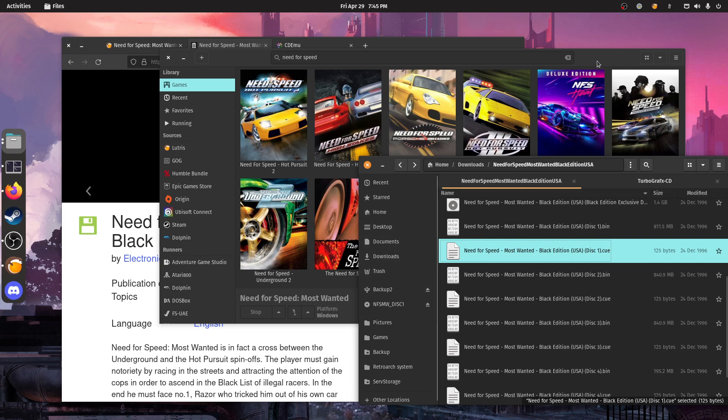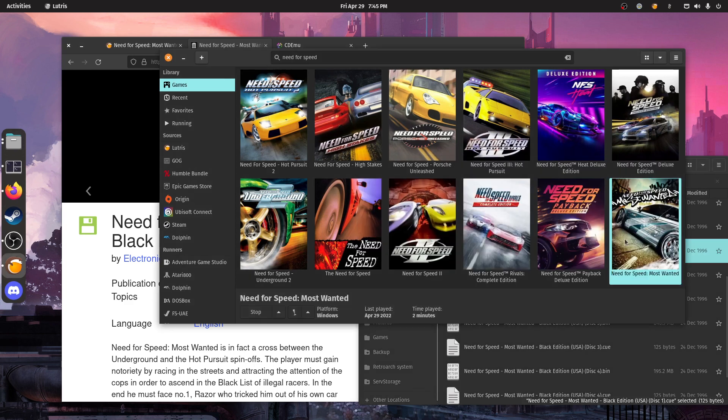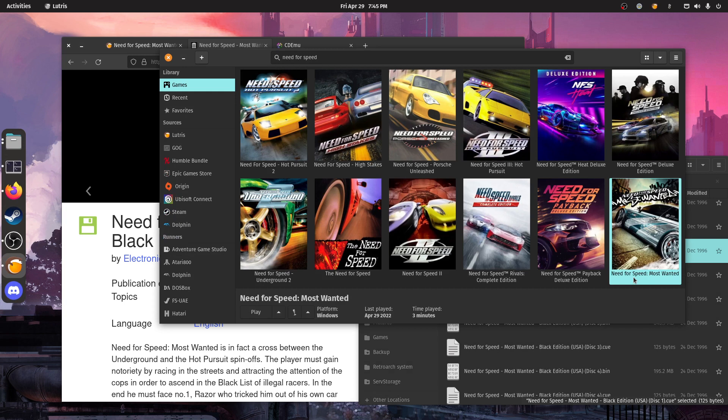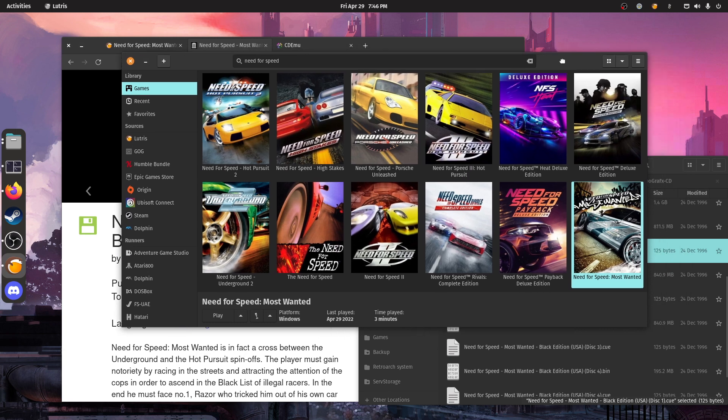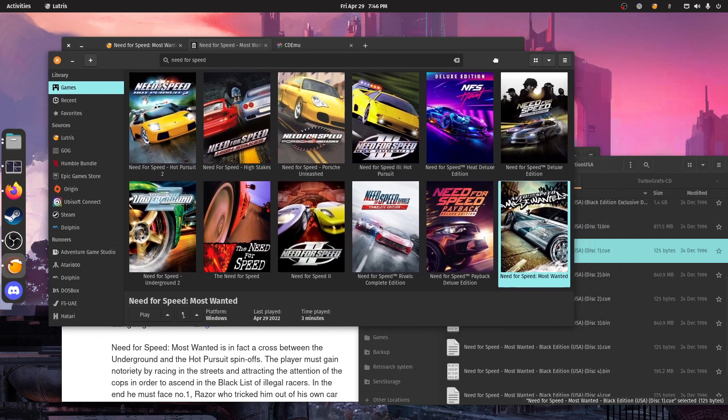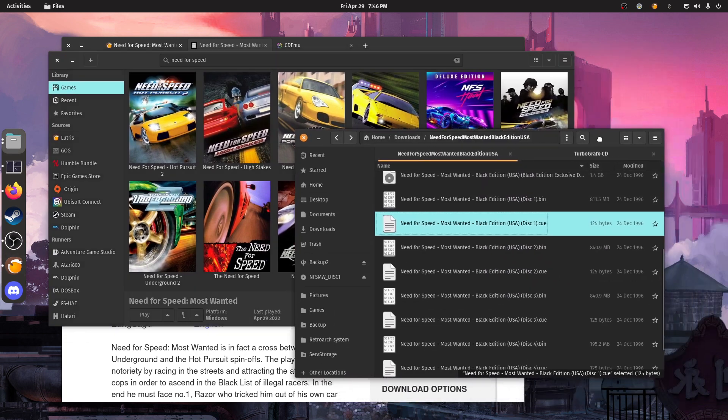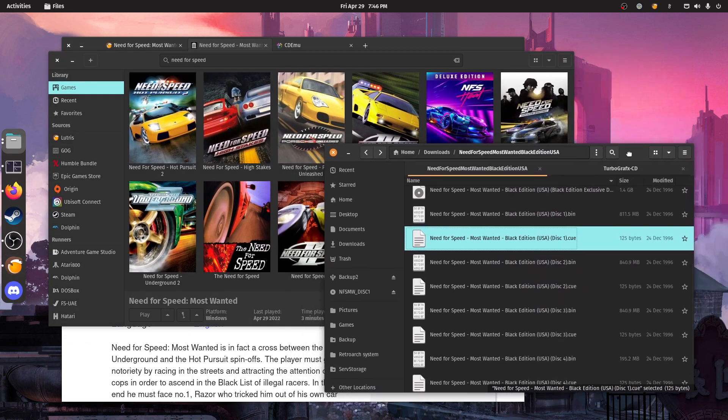So that's the only thing that you need to know to install this game. And this should also be applicable for other games that use several discs.